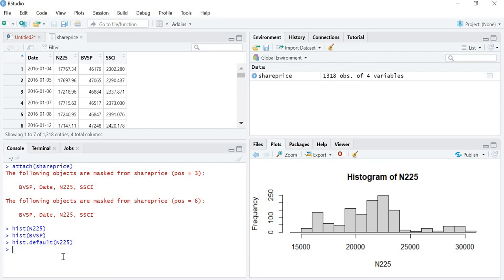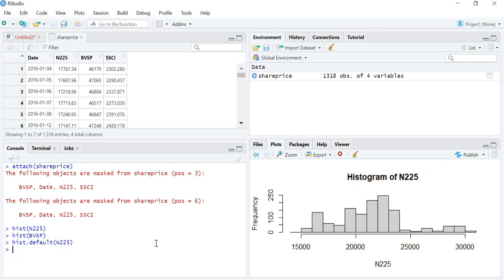So that means to make the histogram, you can either use the command hist or you can use the command hist.default. Let's see. I hope this is helpful for you. Thank you.